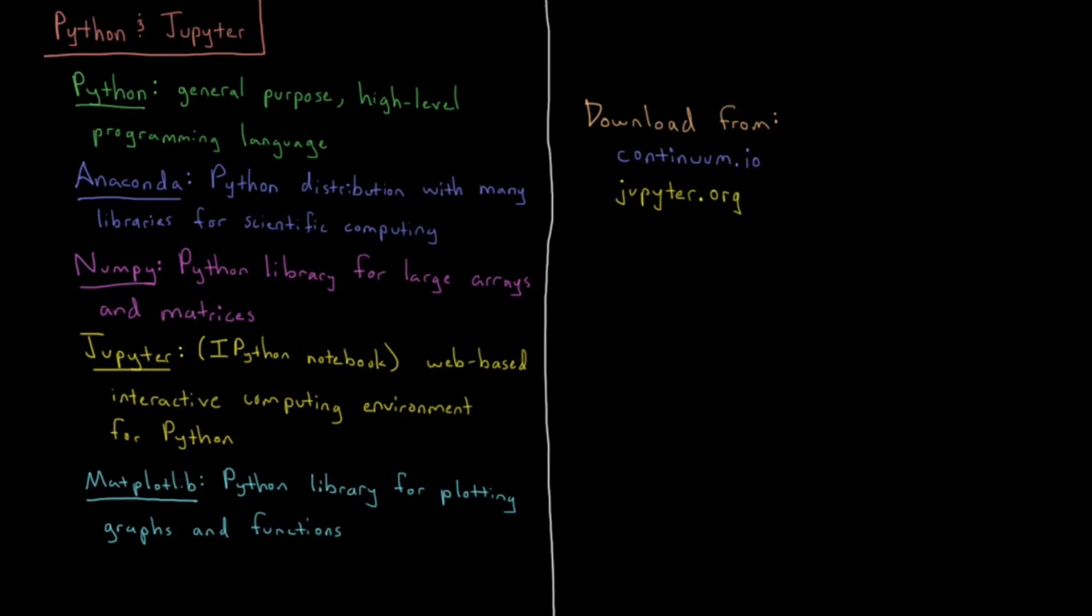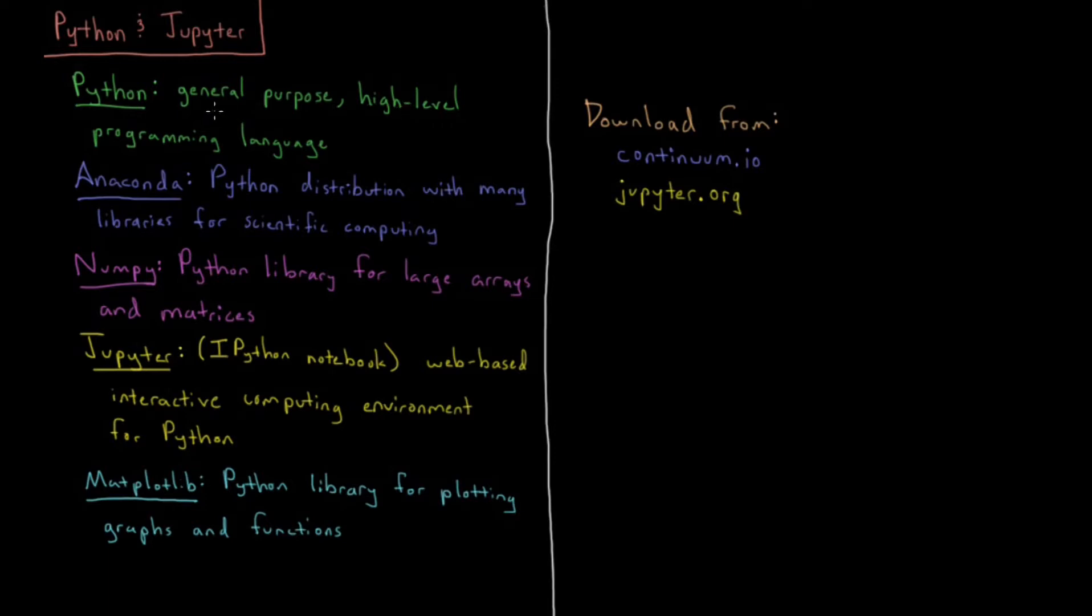In this video we'll introduce the Python programming language and Jupyter programming environment. Python is a general-purpose, high-level computer programming language. High-level means that programs are interpreted rather than compiled.